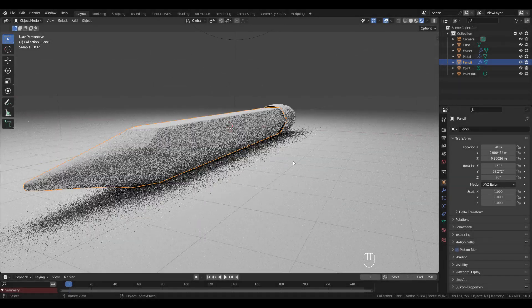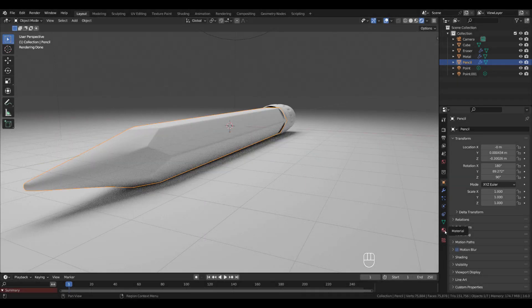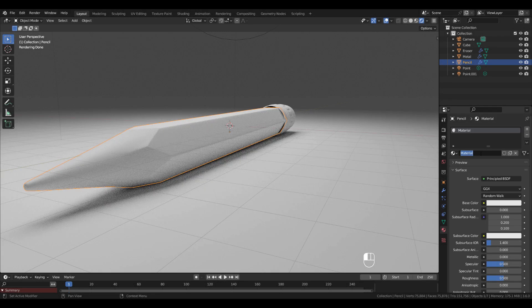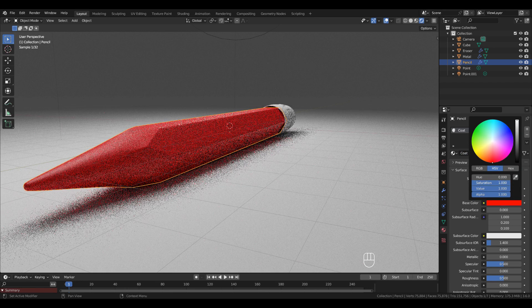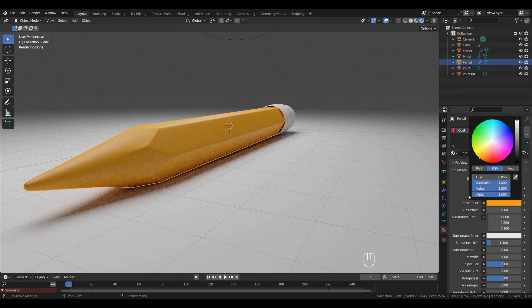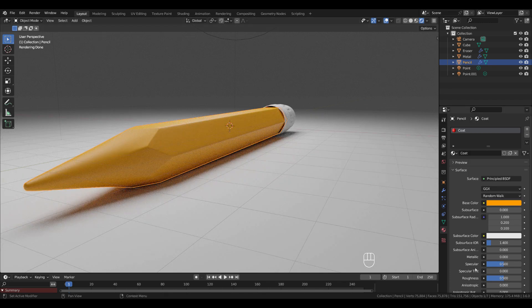Moving to the Material tab, add a new material and call it 'coat'. Change the hue to 0.056, saturation all the way up, and roughness to 0.3.